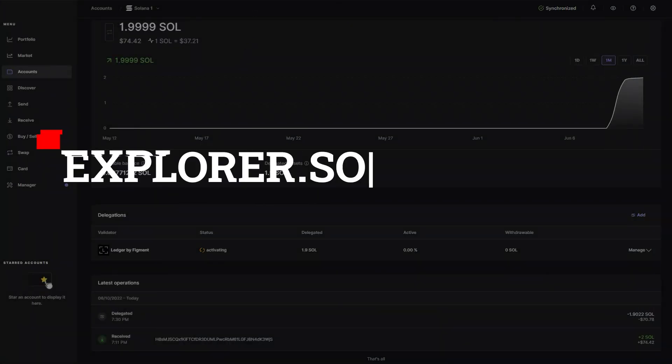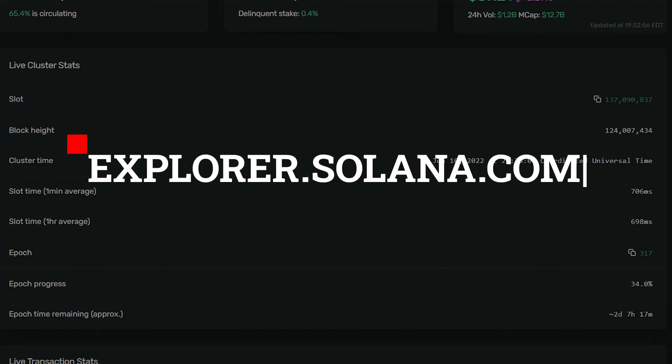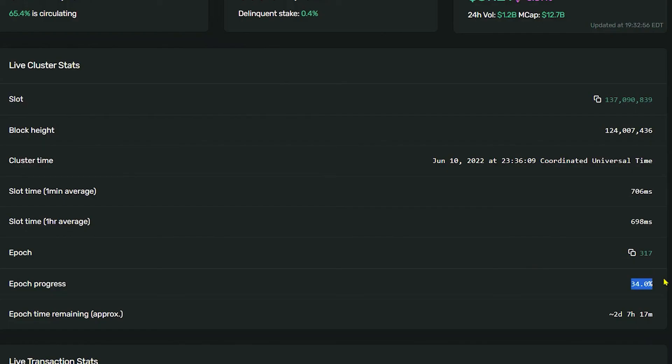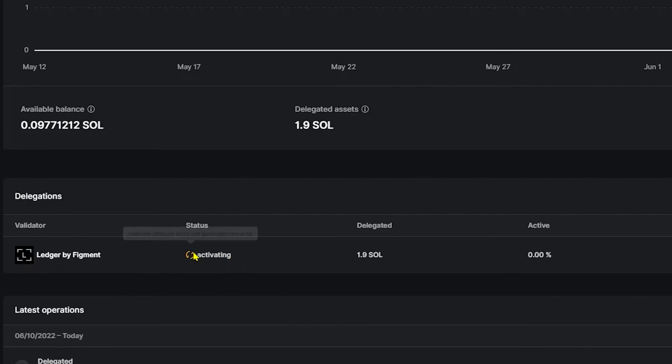In order to check this, what we'll do is go to explorer.solana.com. Once we reach this page, we can see the epoch progress. This is 34% so far. The approximate epoch time remaining is 2 days, 7 hours, and 17 minutes. So in 2 days, 7 hours, and 17 minutes, I will be activated. After each epoch is finished is when you will start receiving your rewards.